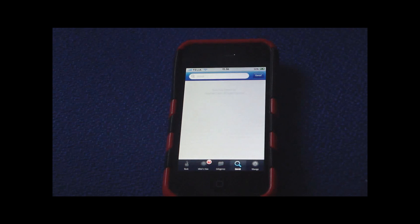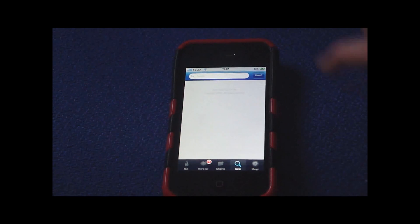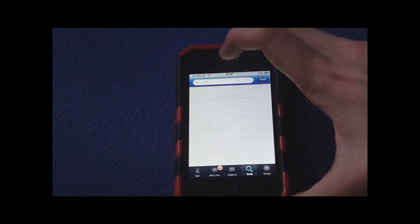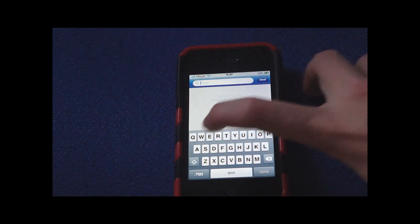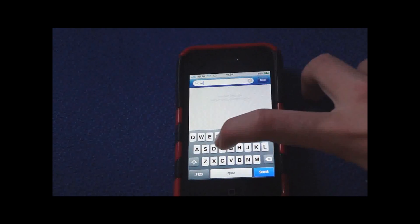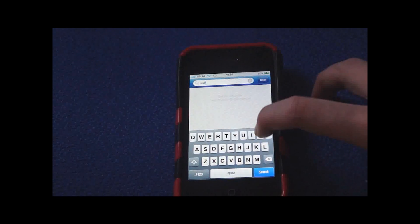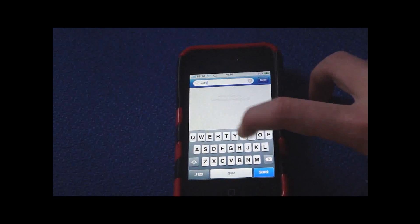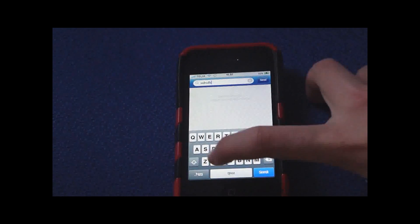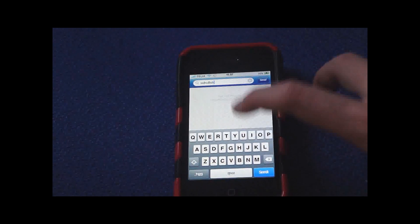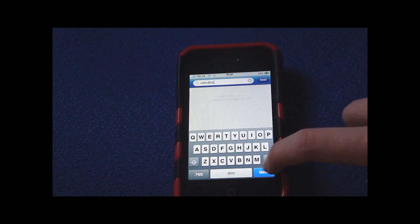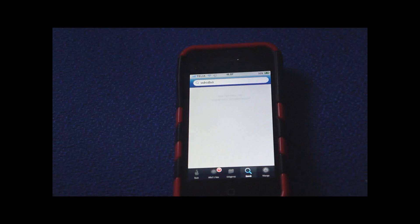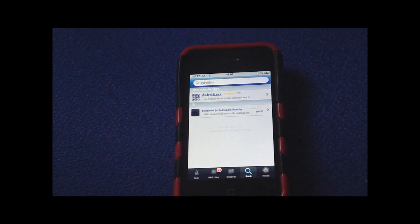So go into Rock or Cydia and go to Search and search for Android Lock. No space between Android and Lock. Android Lock is like one word. And tap search.